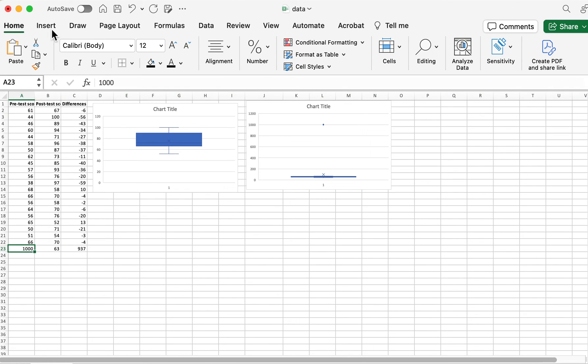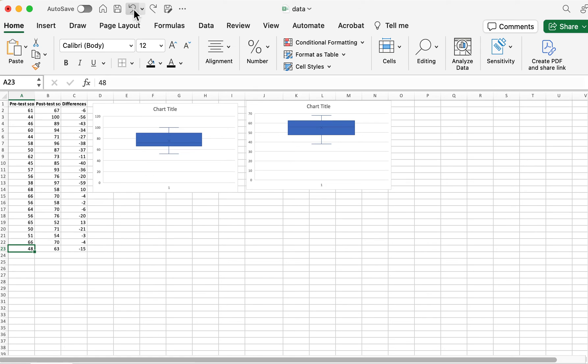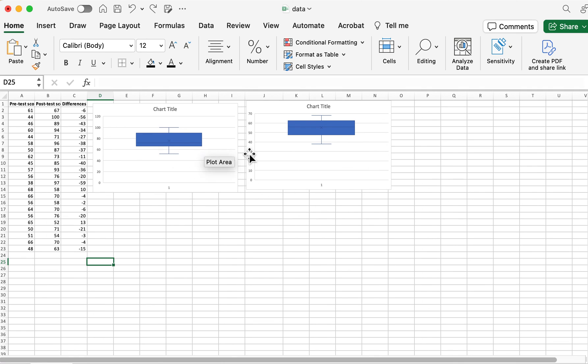But since we do know that I just changed it, I'm going to change it back to what it was before. But that's how you check for outliers using box plots in Excel. I hope this helped.